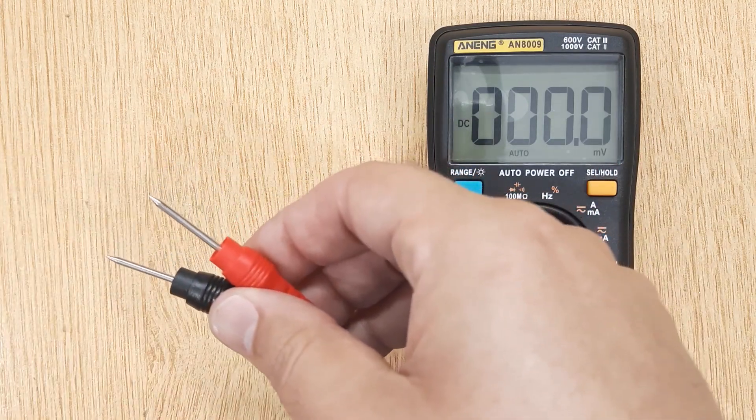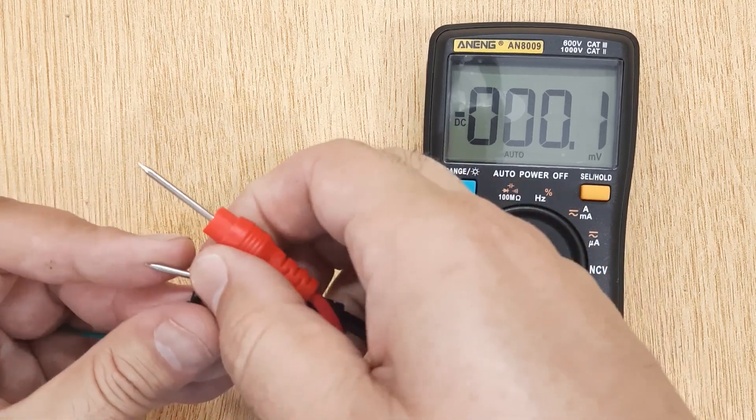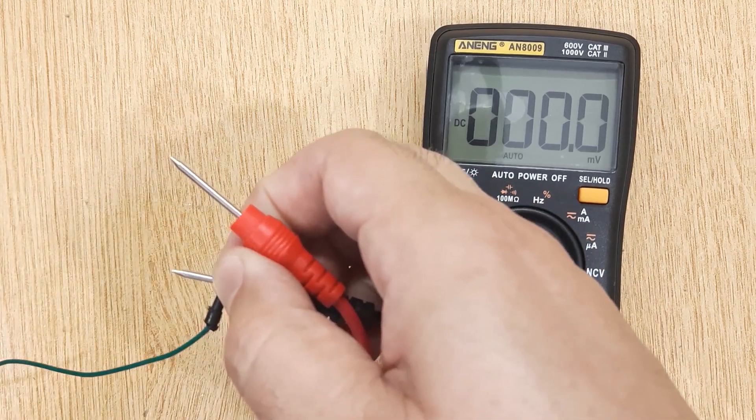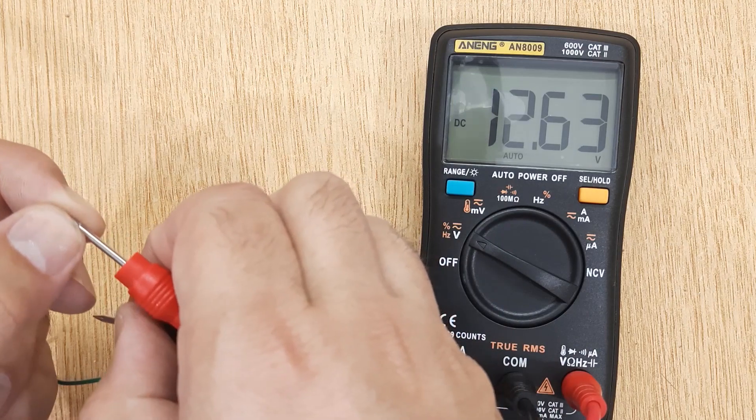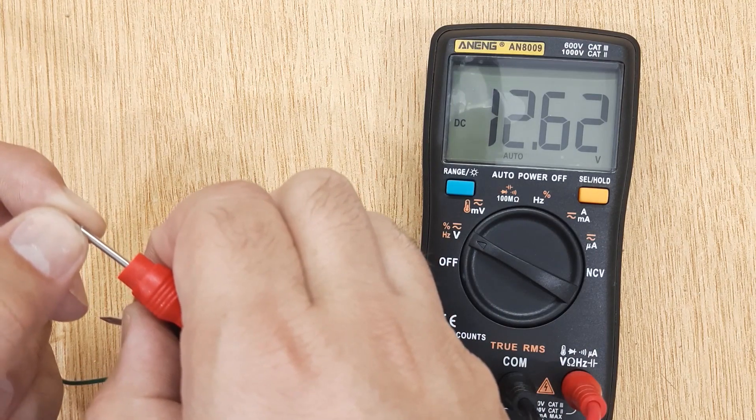Let's check the voltage of this battery. You can see the voltage of this battery is 12.6 volts.